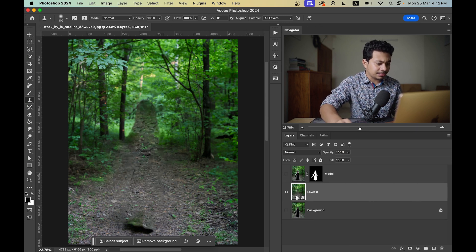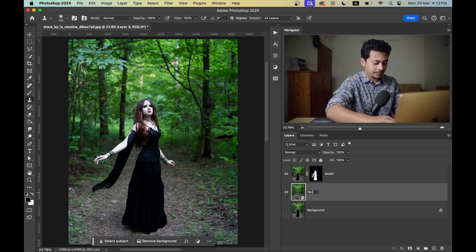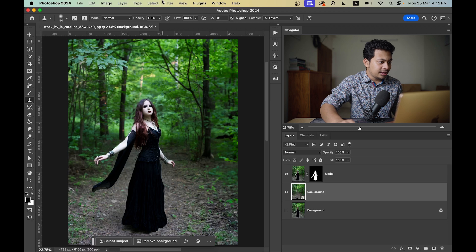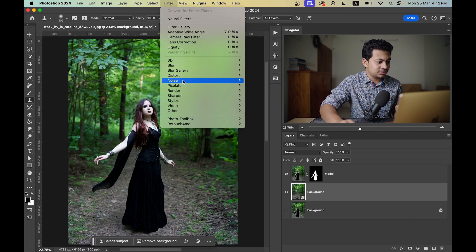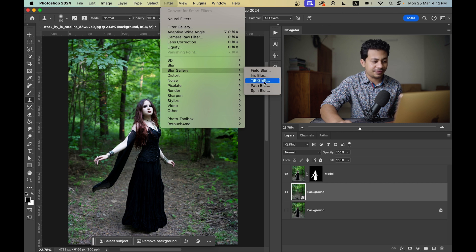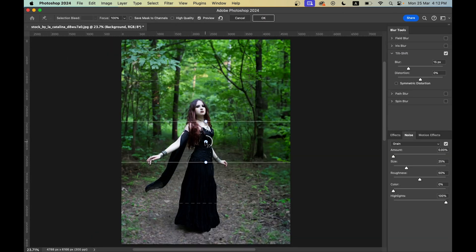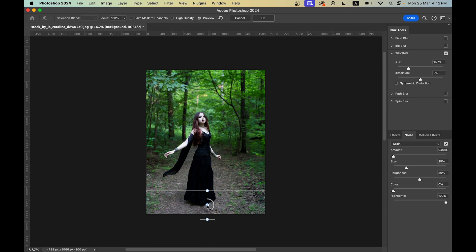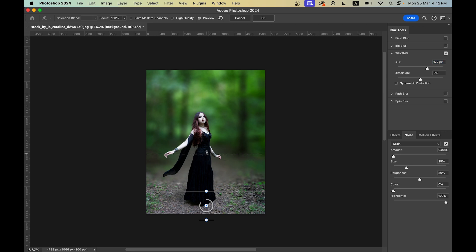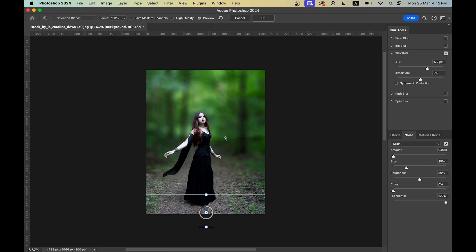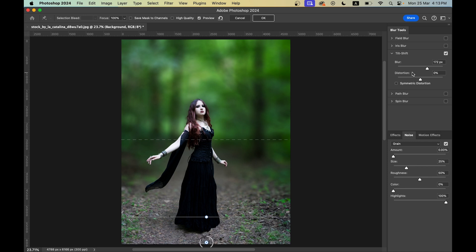Now I want to apply blur to the background layer. Go to Filter > Blur Gallery and select Tilt-Shift. Bring the focal line down and increase the blur value. It's looking good — let's decrease it a little bit. I think 140 is looking good.